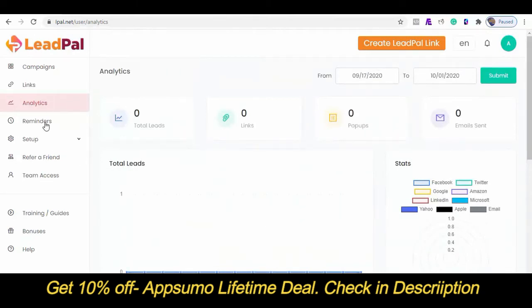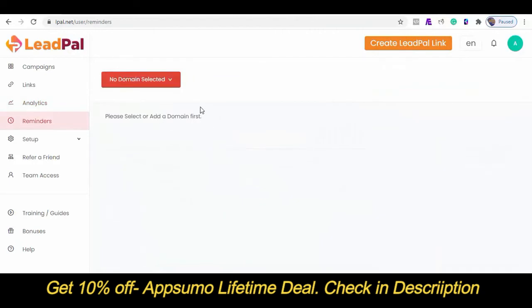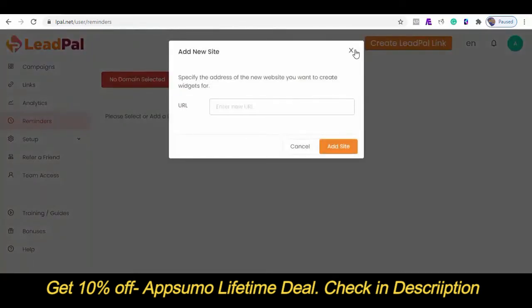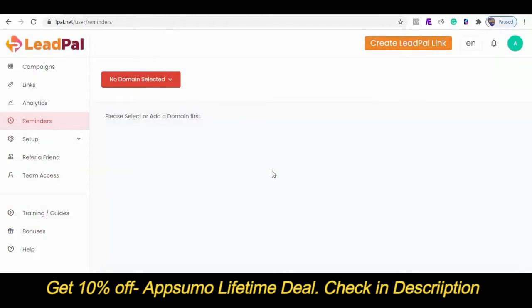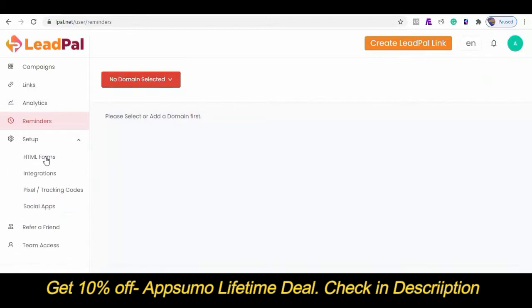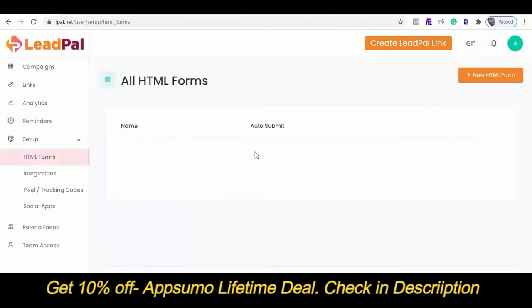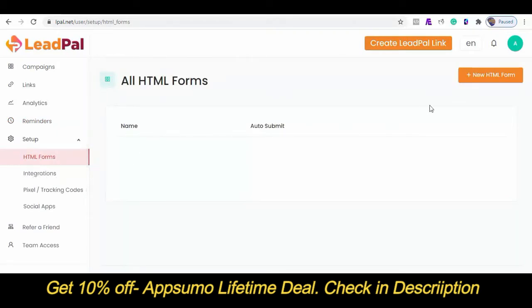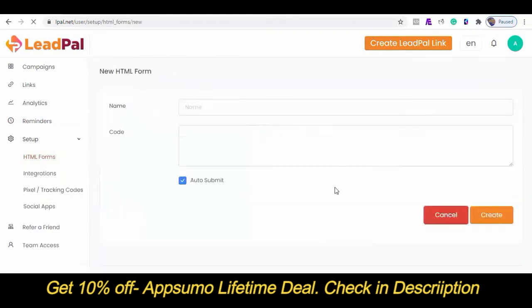You can also create your reminders here by linking your domain or website where you want to place these pop-up reminders. This allows visitors to schedule to be reminded at a later date in order to make a purchase on your website. On the settings tab, you can generate an HTML code for your autoresponder if you don't have any of the autoresponders we've directly integrated with. With this, you can sync your leads from LeadPal to your autoresponder automatically.